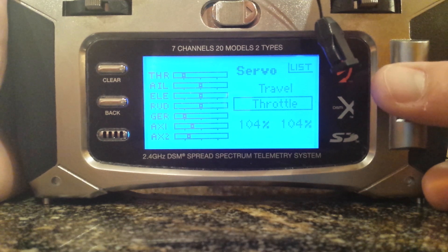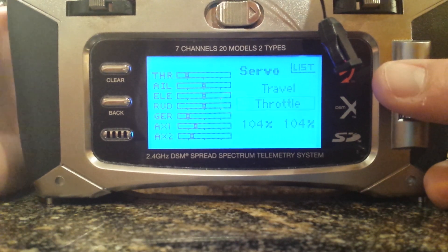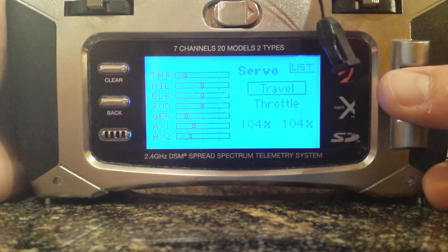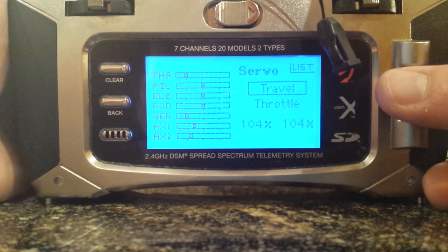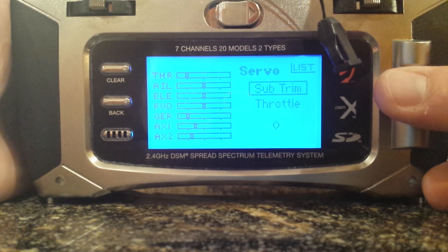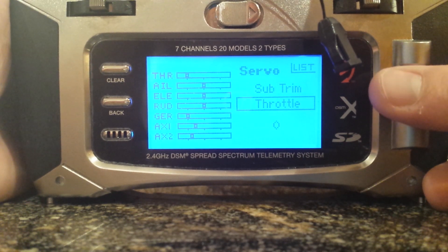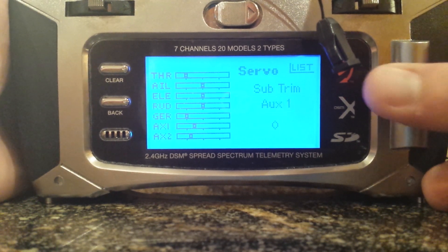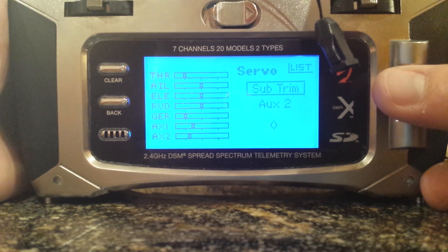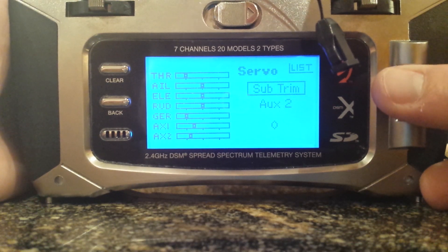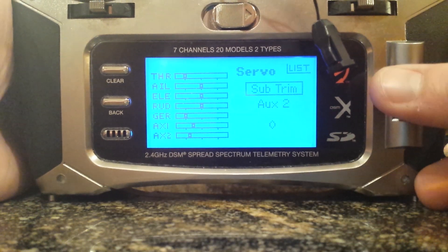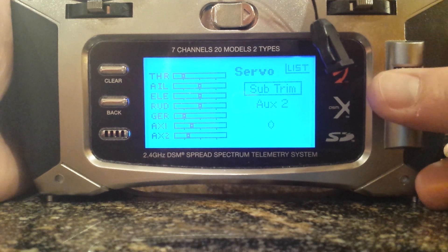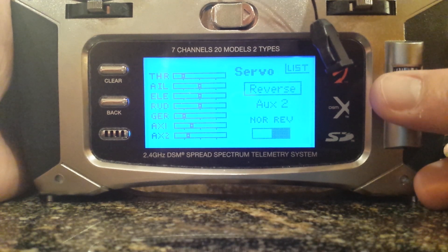That's the only one that is different on the travels. Everything else is 100%; throttle is 104, 104. Yours will vary, probably. Subtrims — you shouldn't have any. Should be zero across the board. The Naza MV2 will zero them out, so there's no sense in subtrimming anything.